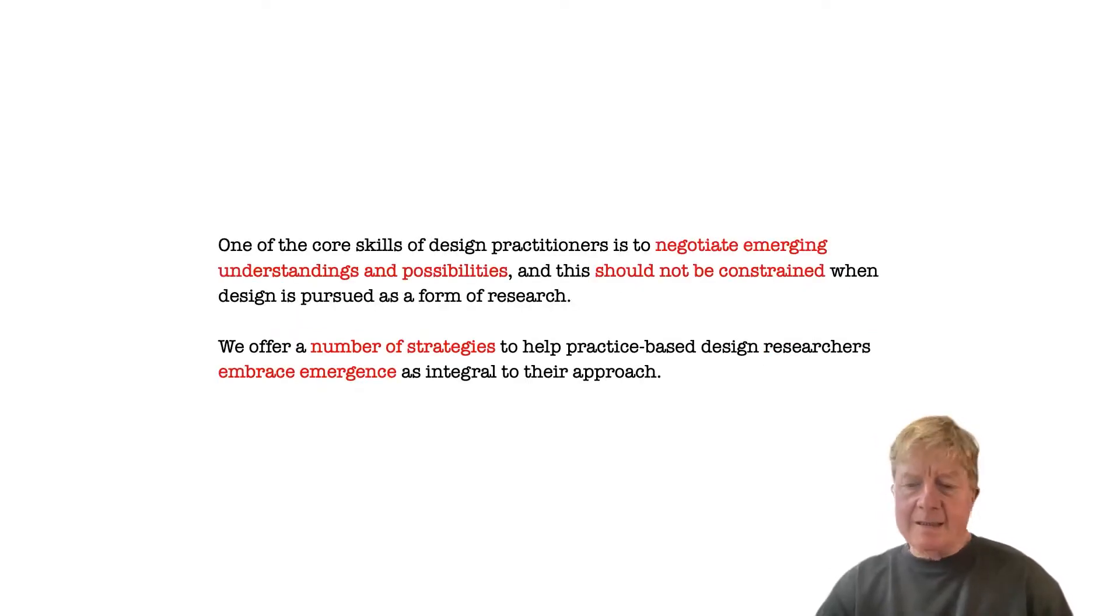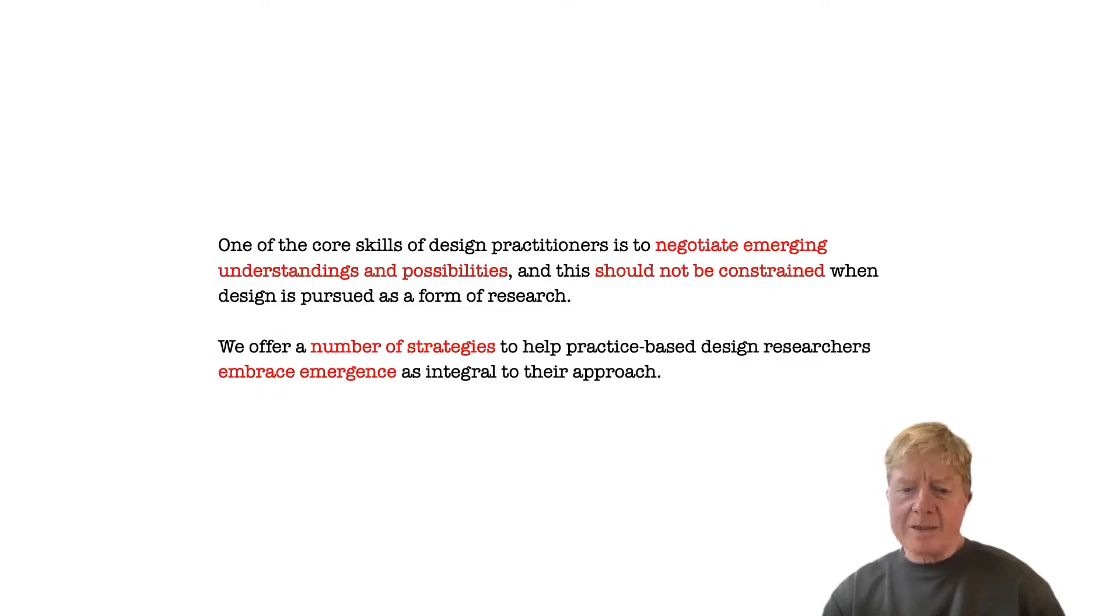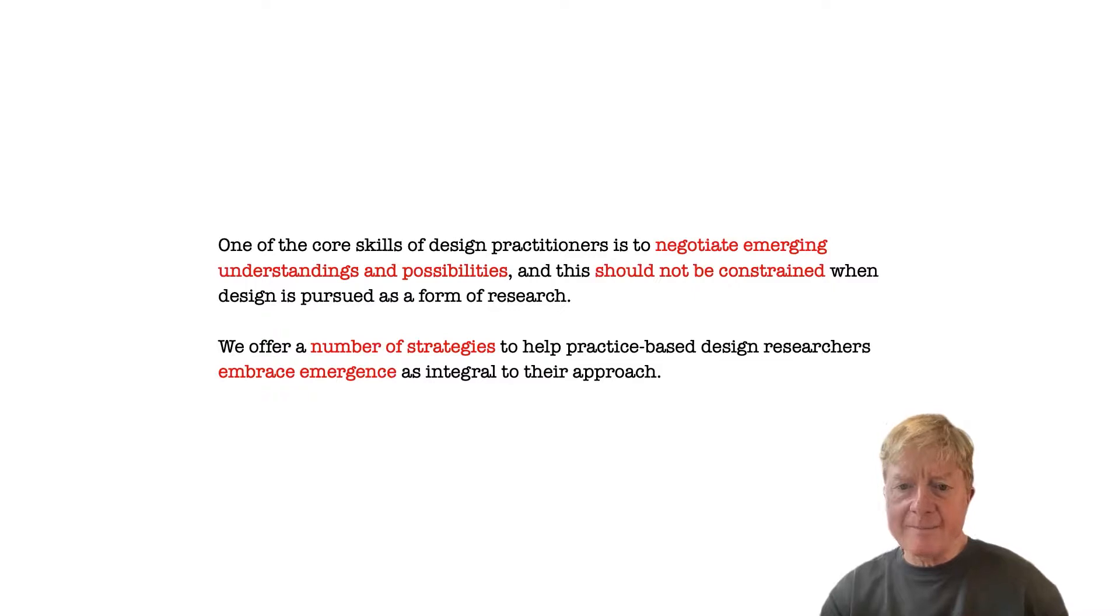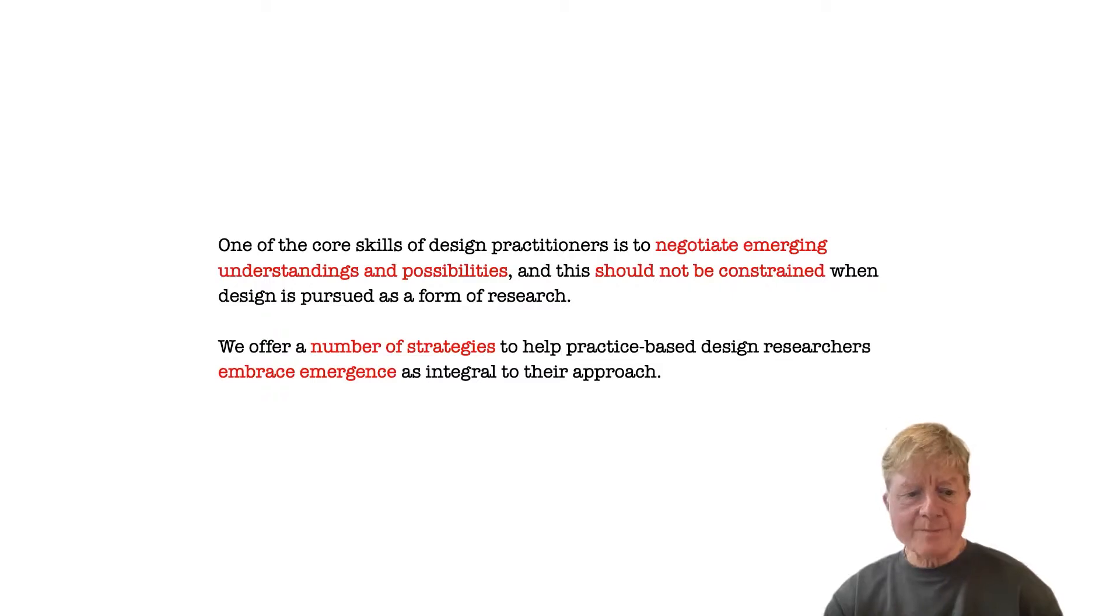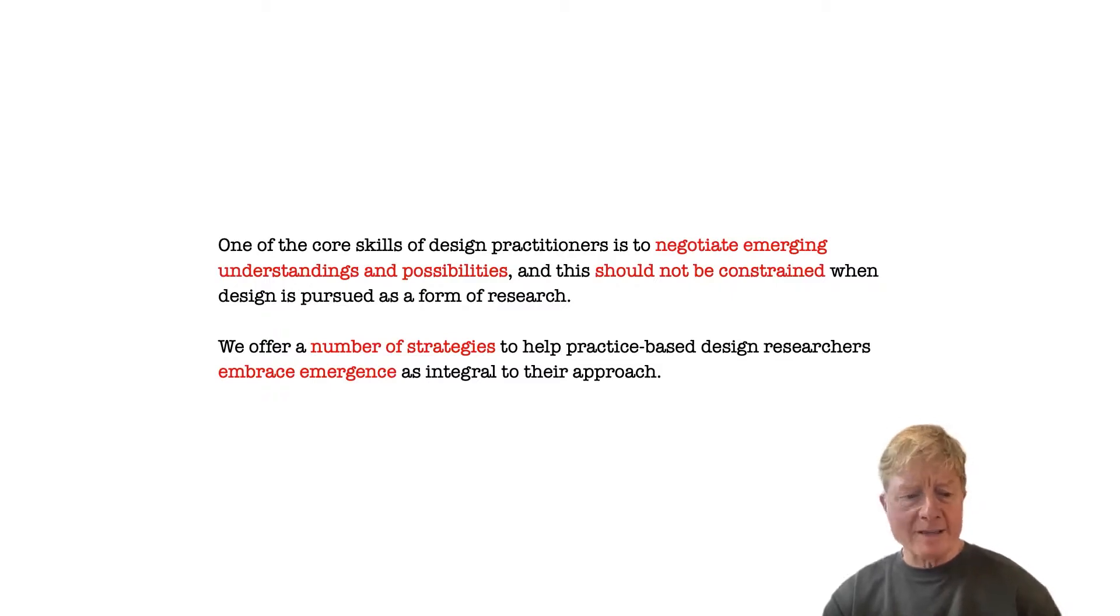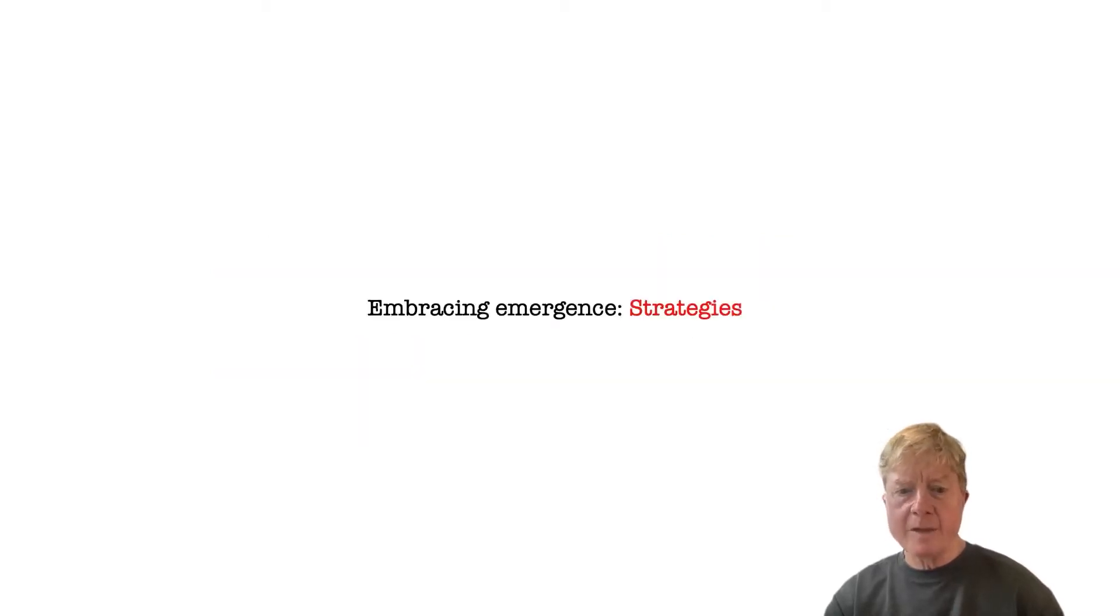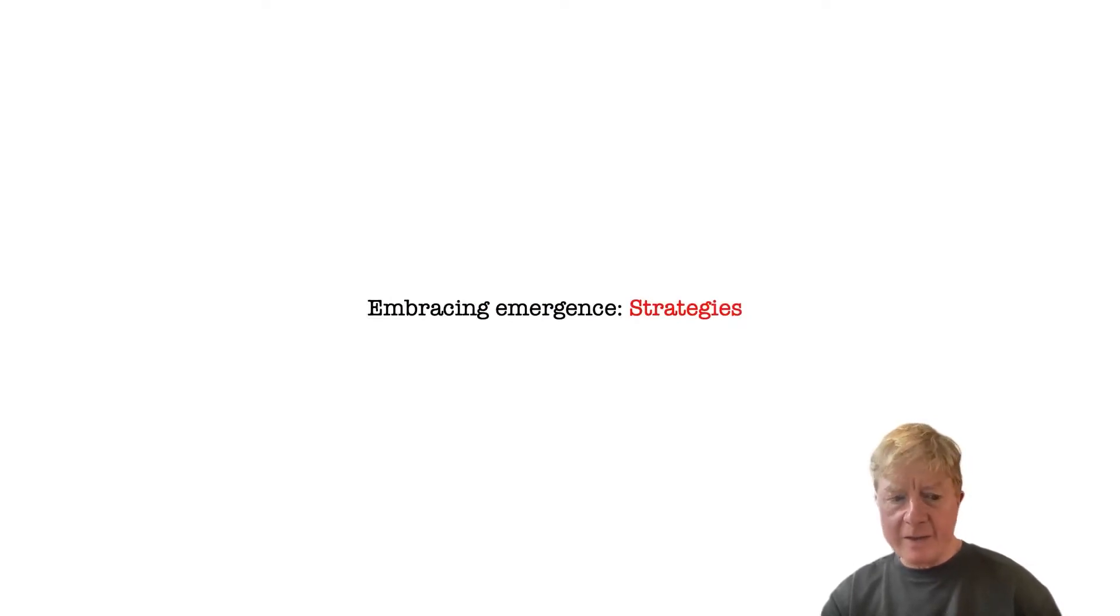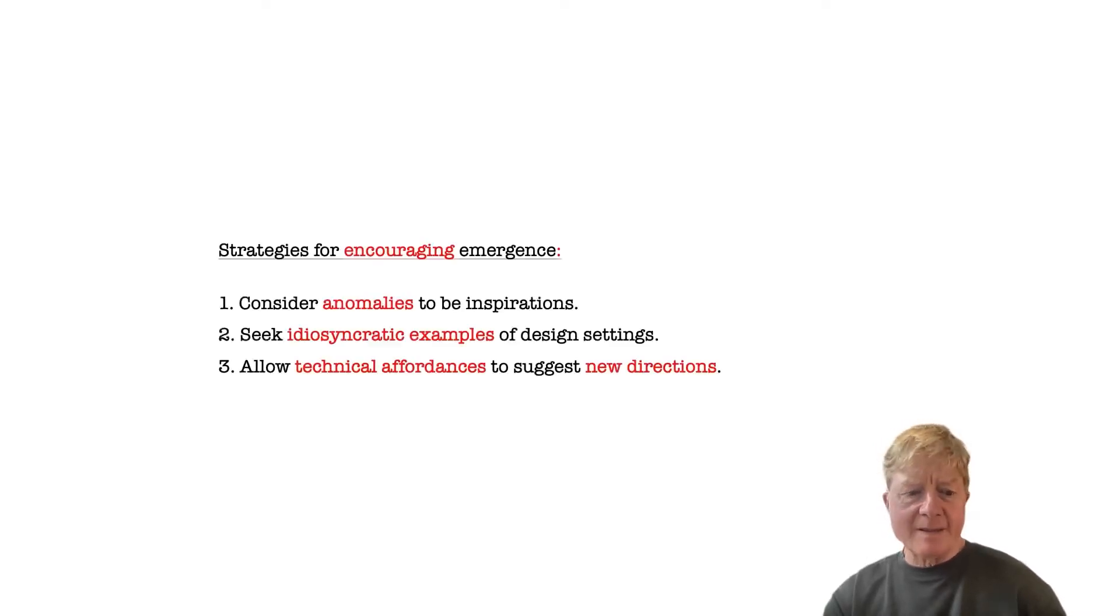This tendency to present practice-based research as intention-bound is a shame, because negotiating emergence is one of the core skills of design practitioners, and we don't think that this should be constrained when design is pursued as a form of research. So we offer a number of strategies to help practice-based researchers think about how to more fully embrace emergence within their work. I don't have time to describe the strategies thoroughly, but I can give a taste of them.